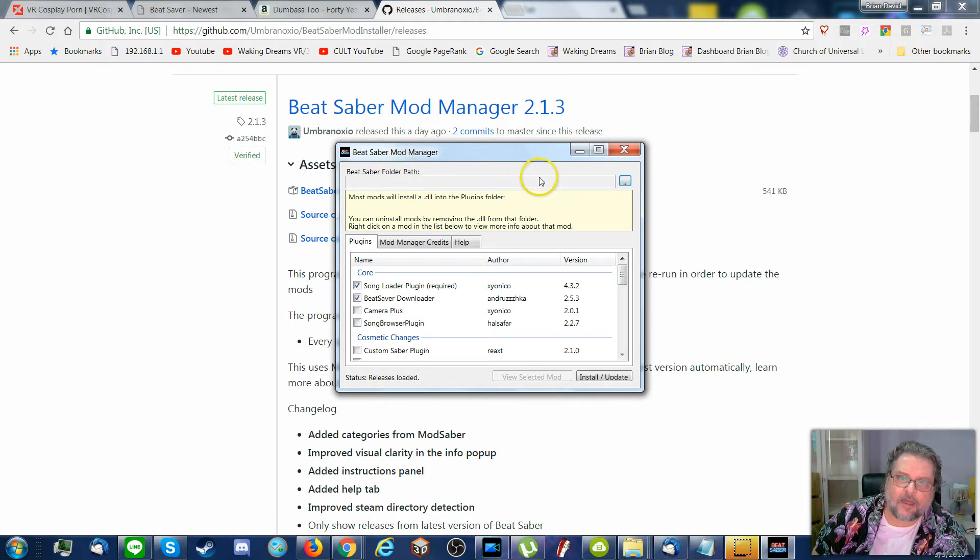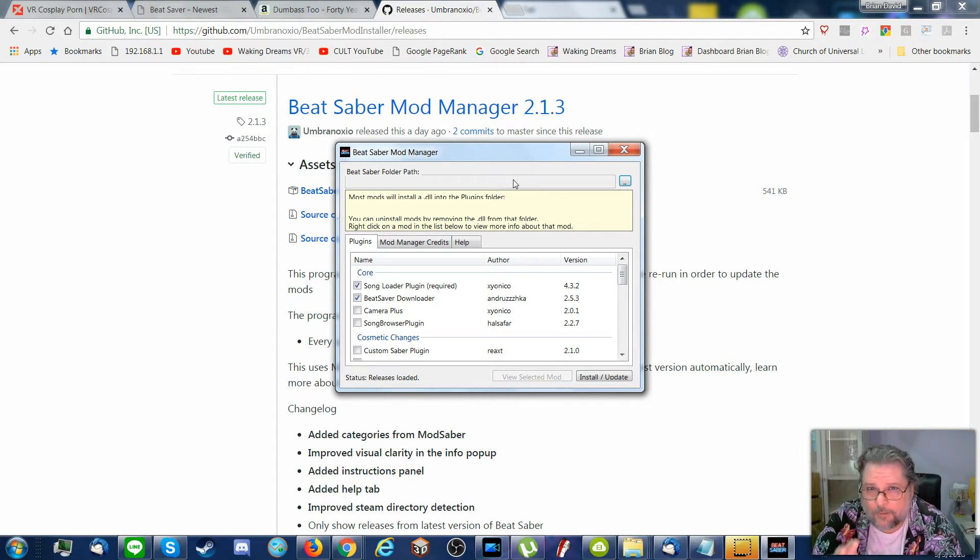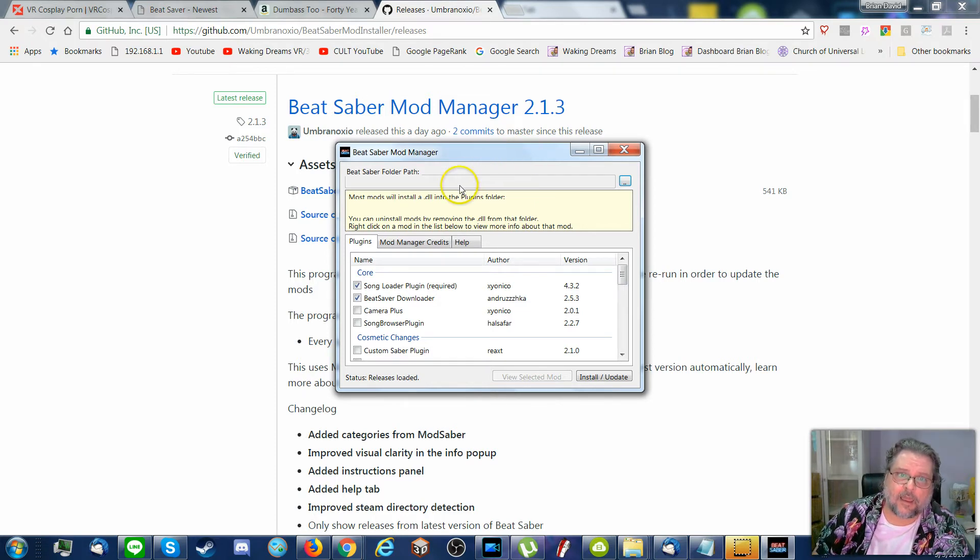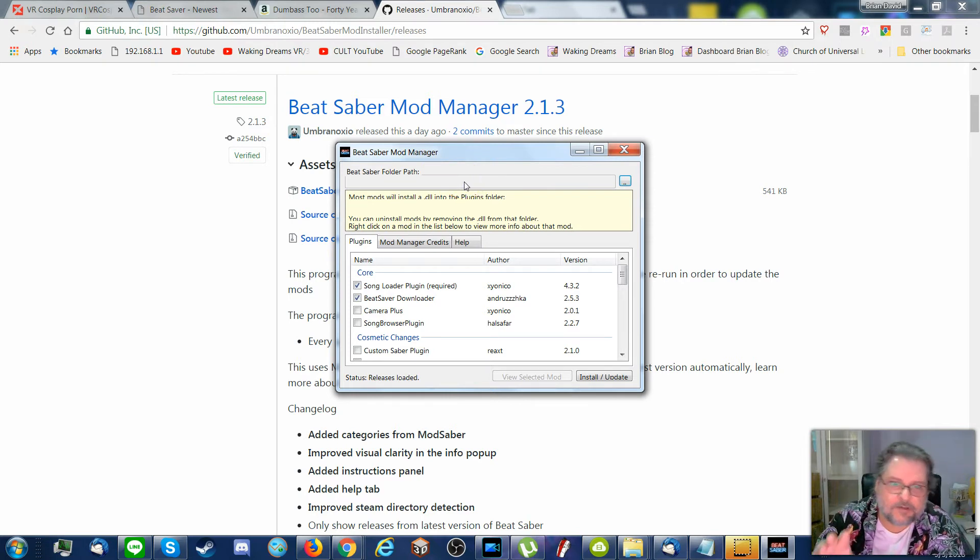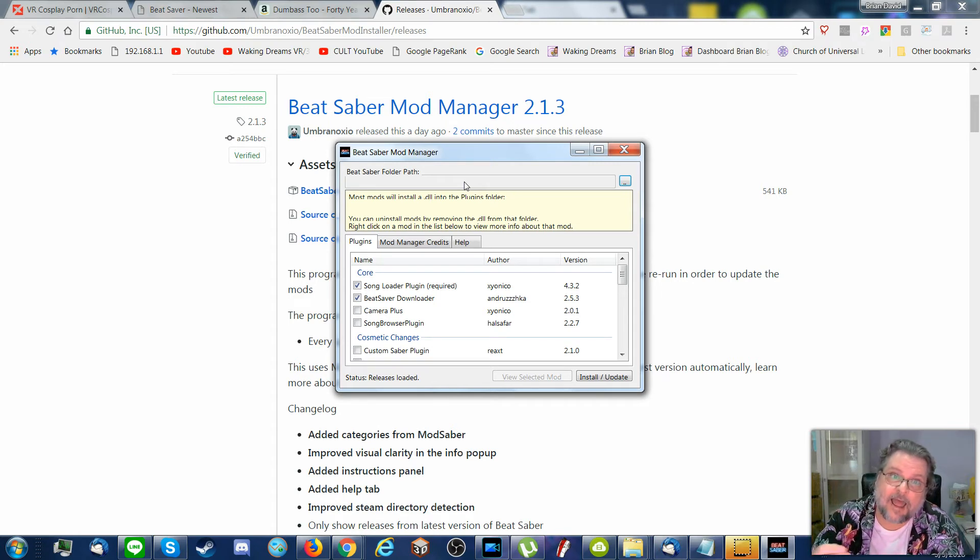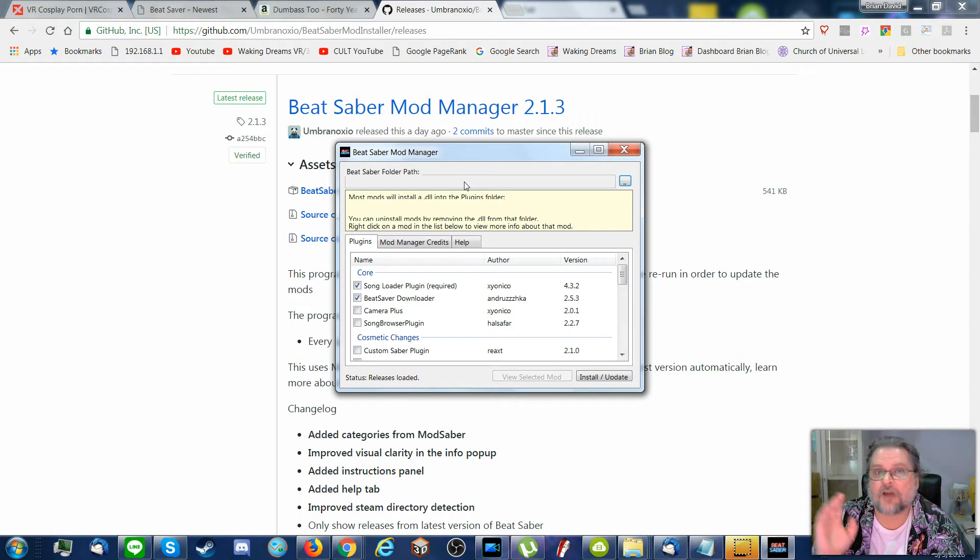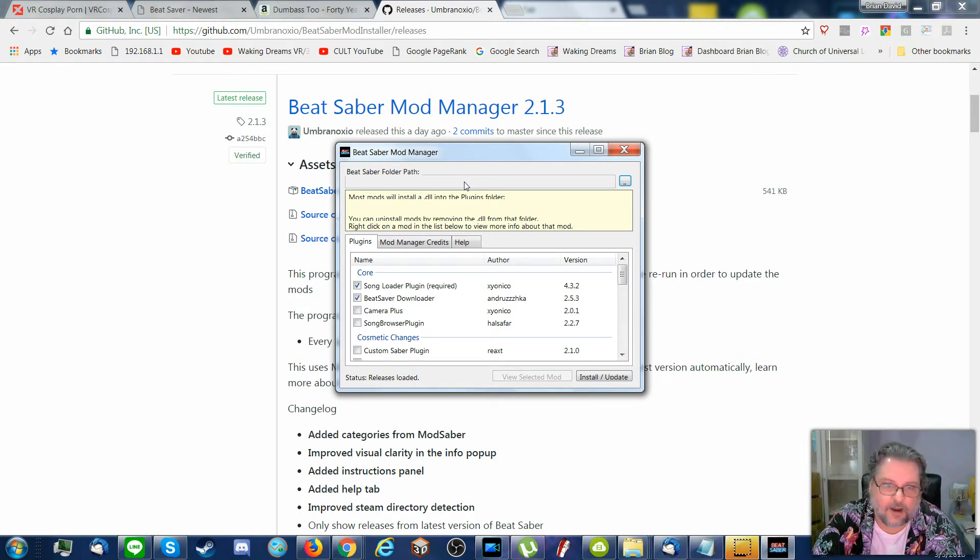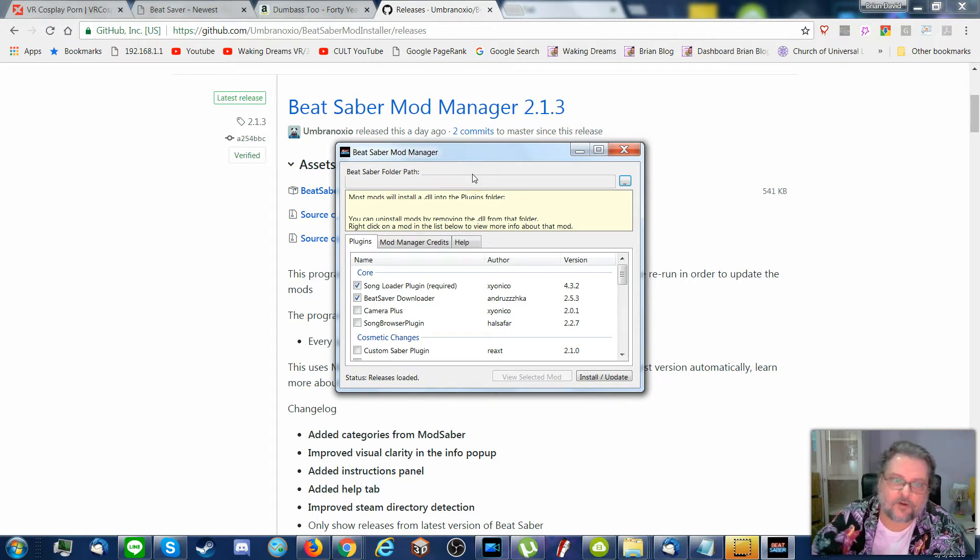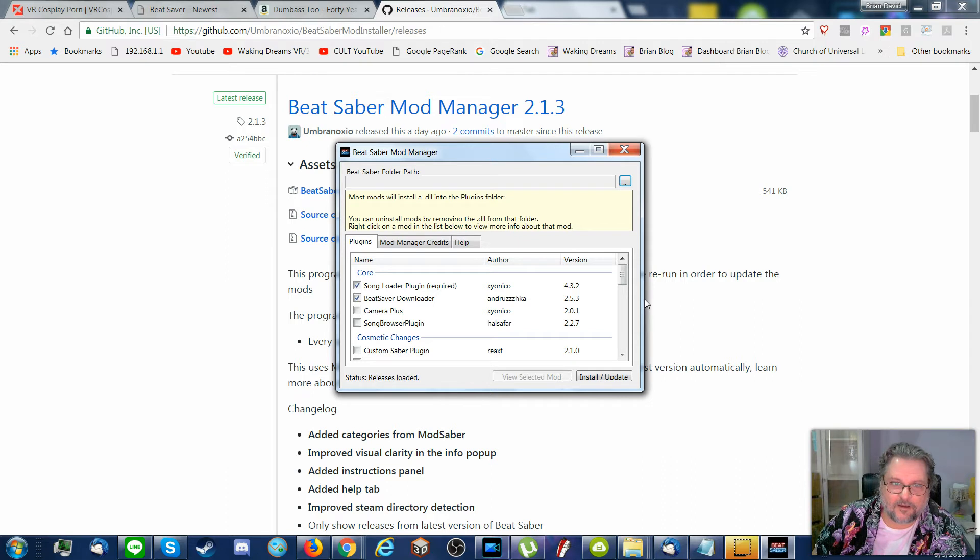It'll ask you for the path. Usually it finds it automatically. So here I've got Beat Saber folder path. That should automatically show where your Beat Saber program is installed. For me for instance, it's on my D drive under Programs 86 slash Steam slash Steam Apps slash Common slash Beat Saber, because I install on D drive in the same drive for all my games.